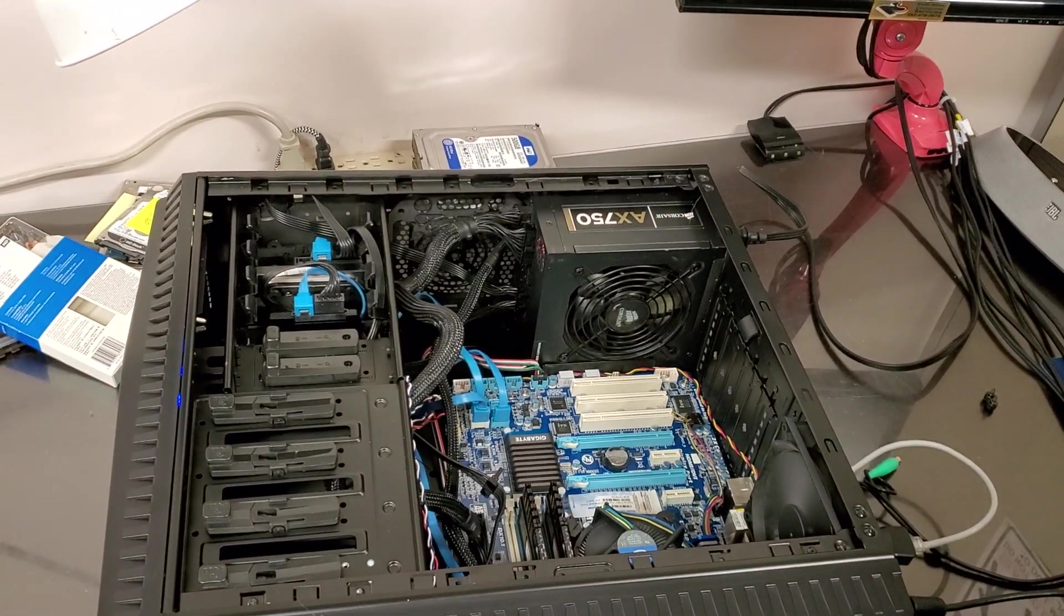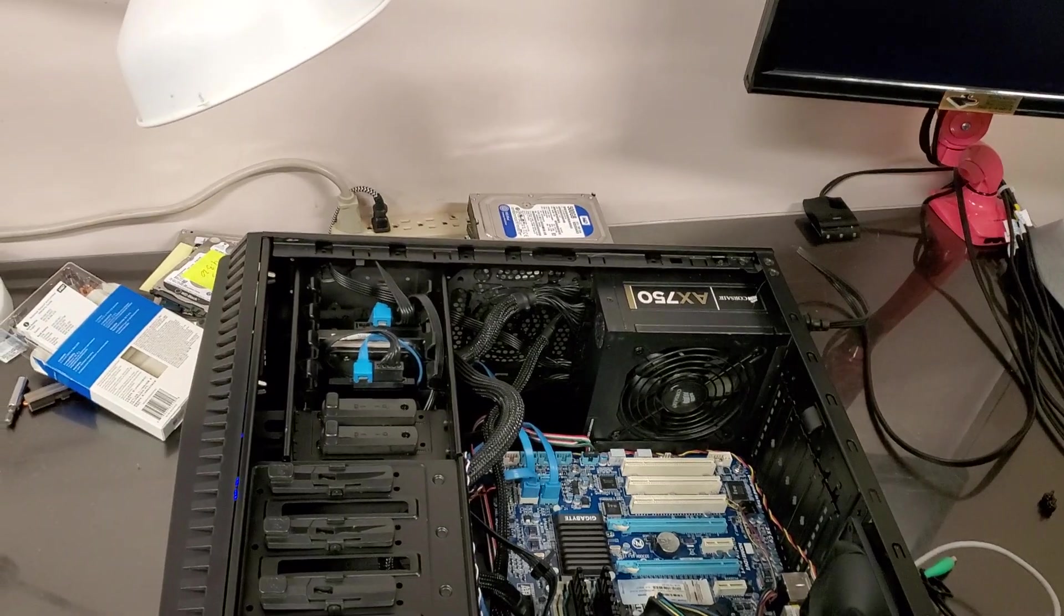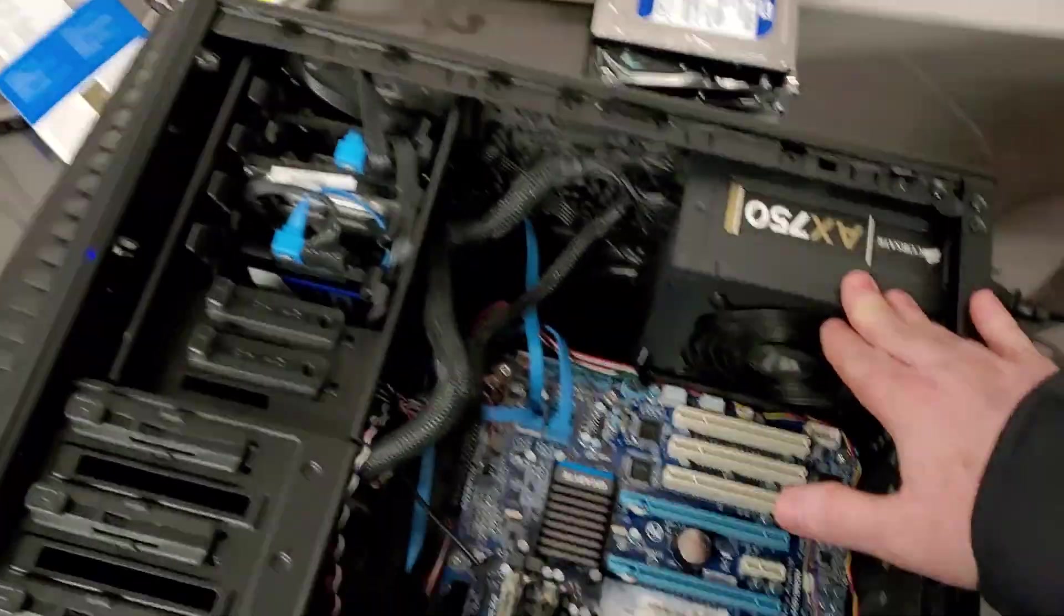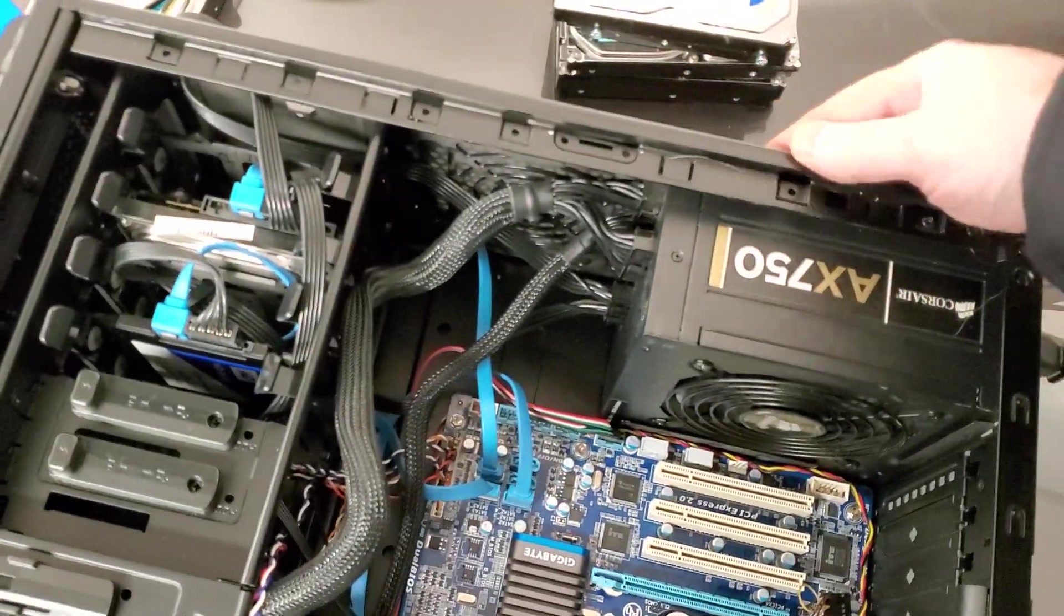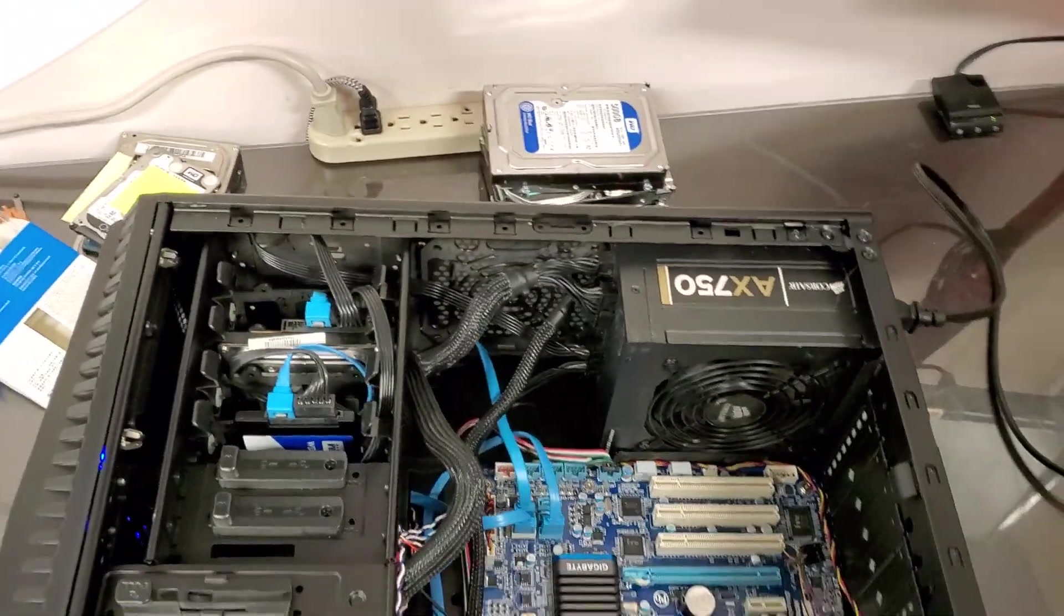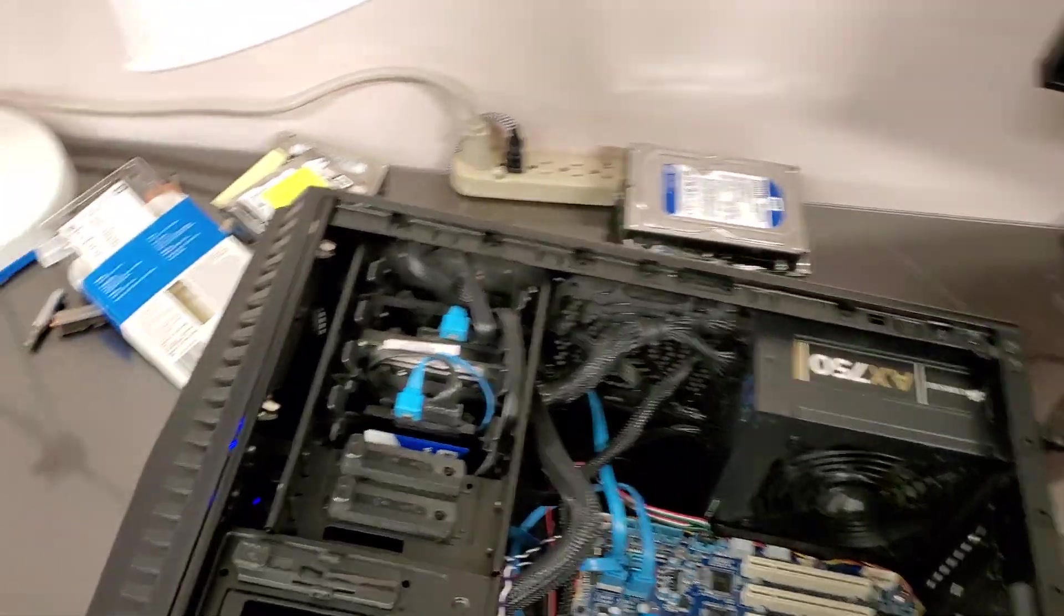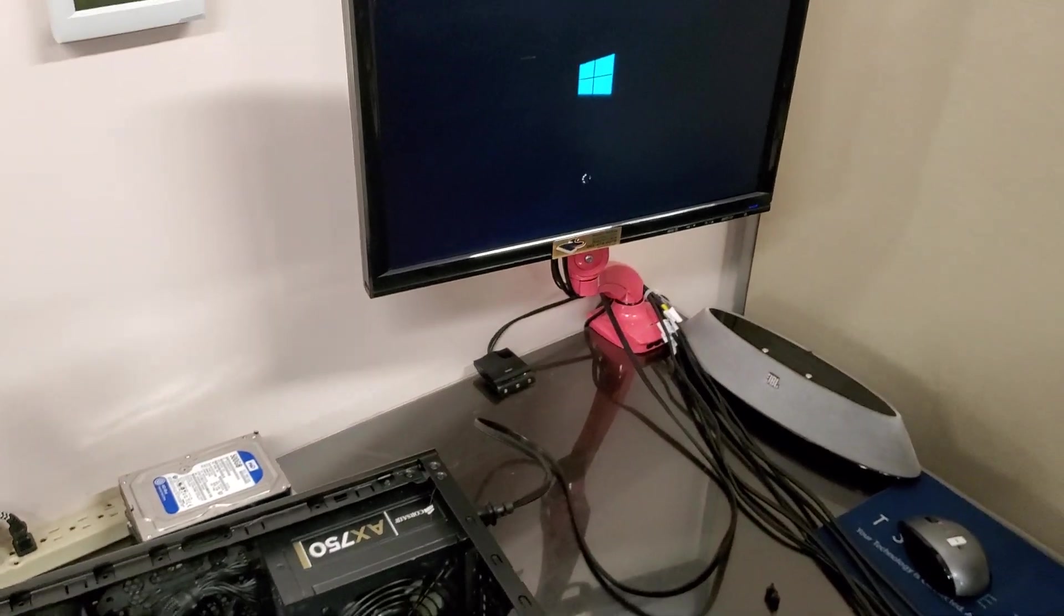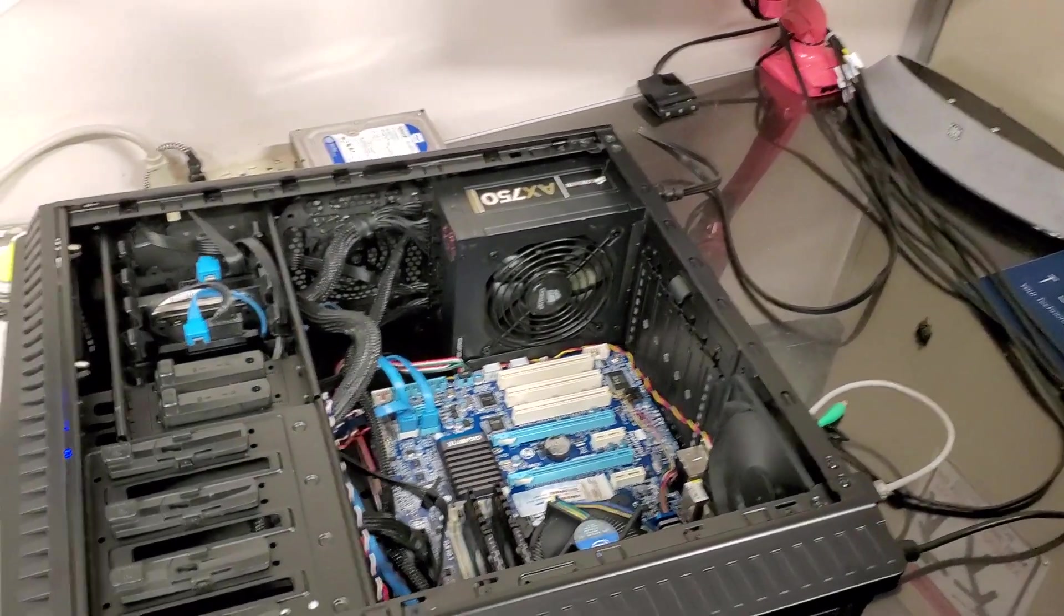One thing that I did notice on this particular computer is the power supply was facing the outside and the computer was sitting on the carpet, so there was no airflow to the power supply. And as you can see, the computer is loading into Windows, no issues when it's laying down.